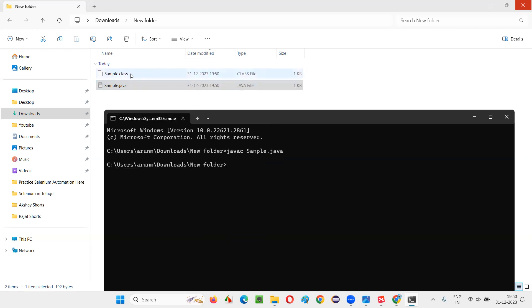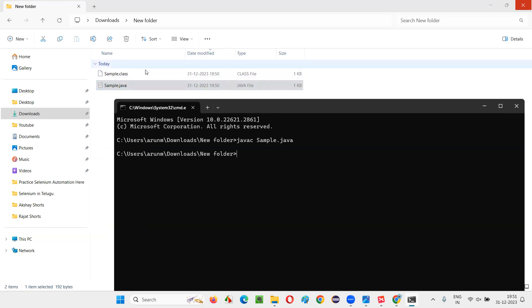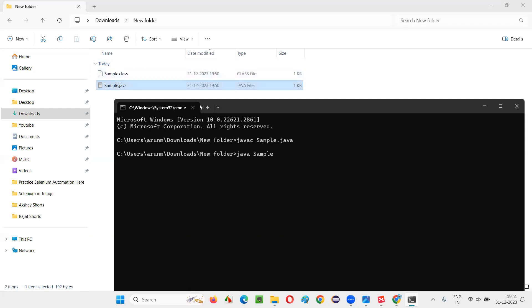Now to run the code I use: java Sample, and after the class name I pass the arguments. For example: java Sample monday tuesday wednesday thursday. These arguments will be passed to the String[] args parameter in the main method of the Java program.